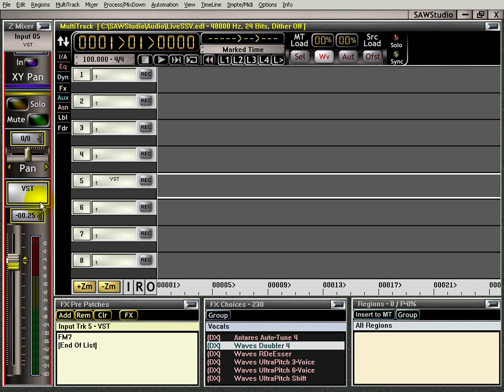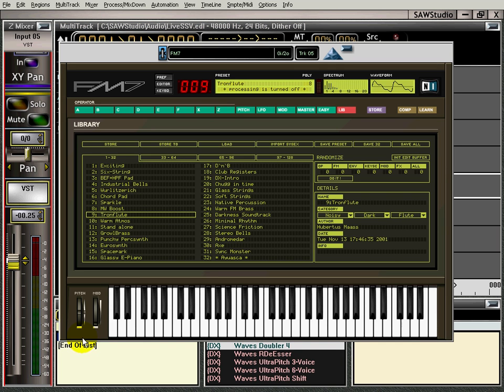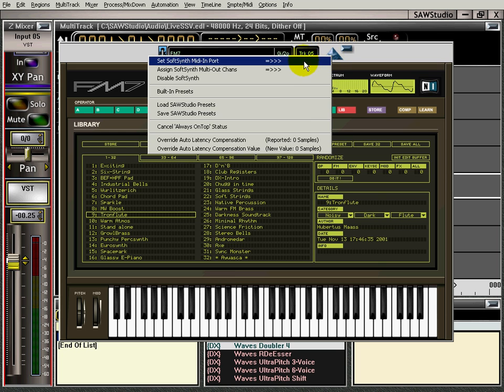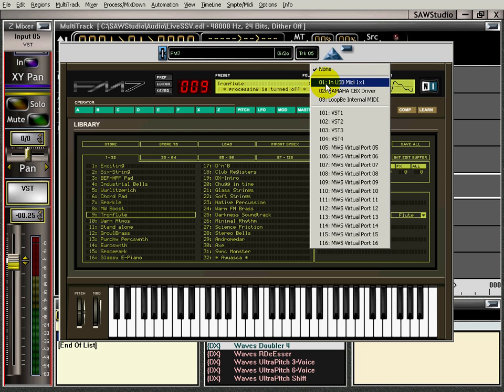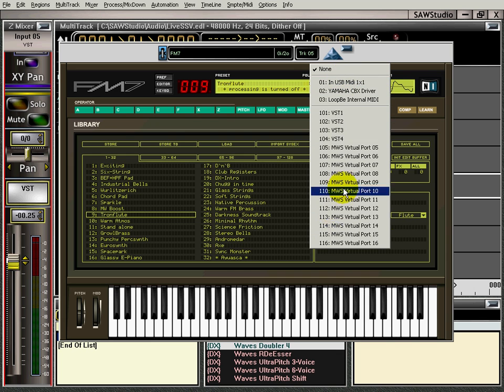So what you can do in live mode here is, I've got a VST synthesizer right here. I just have it patched into track five. That's it. I don't have it run into any MIDI, any controllers or anything. It's just none.